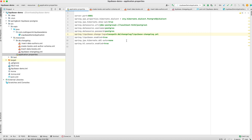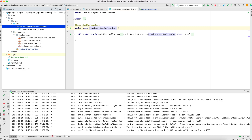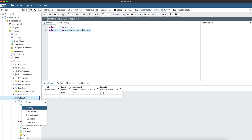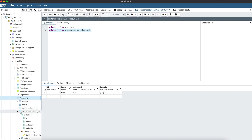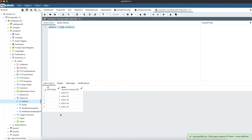Now I am going to run this application and check that all tables are getting created and data is getting inserted. The application has successfully run on port 8081. In my Postgres schema, if you refresh you will be able to see Authors, Books, databasechangelog, and databasechangeloglock tables have been created. In the Authors table you can see the data has been successfully populated.